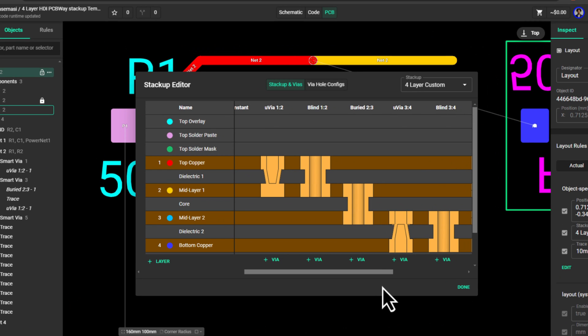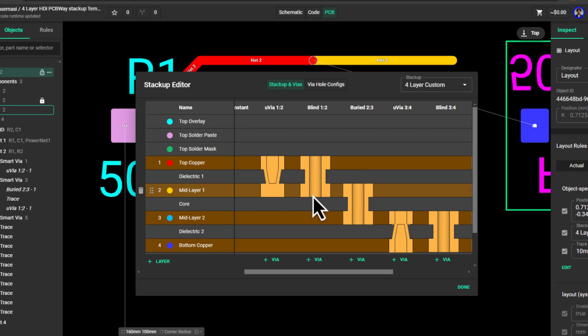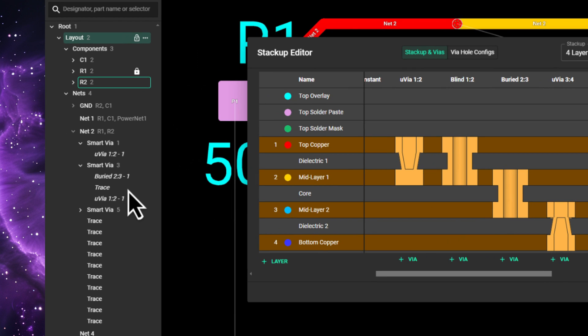Looking at the stackup editor, this is what happens. We are starting from top layer, so Flux tries to find a via that will move down one layer, and microvia 1, 2 is the first one. Then it again tries to find another via connecting mid layer 1 and mid layer 2, and this buried via is the first one also. But since they are placed in a staggered way, Flux knows automatically to find a trace connecting the two vias, and that is what you see here.